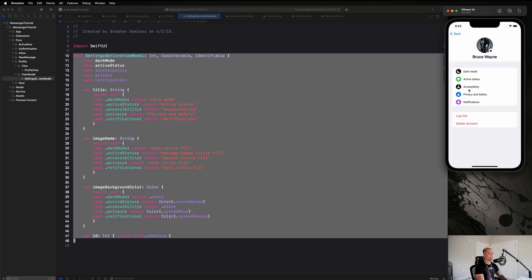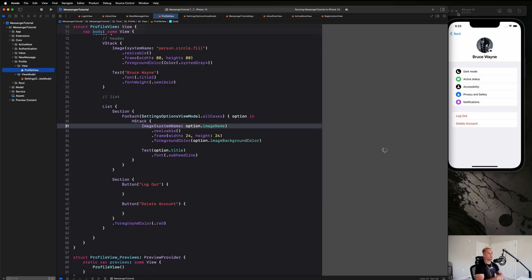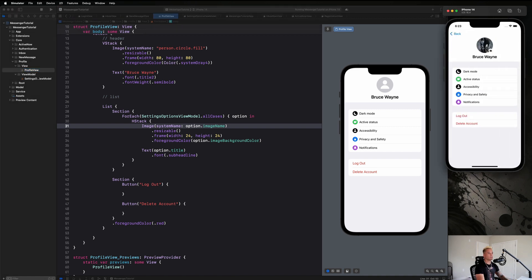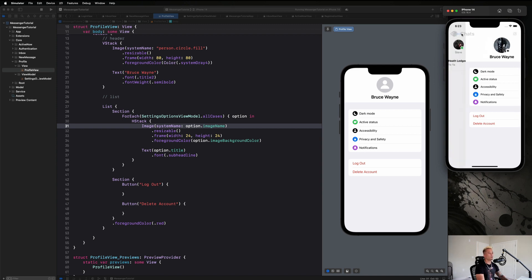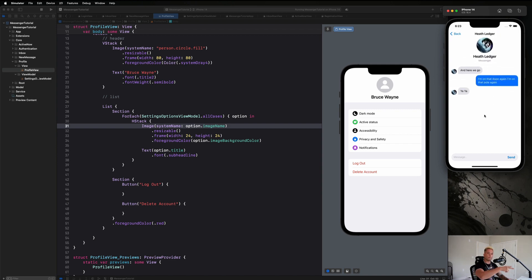That's all for this section. Next up we'll cover how to select a profile photo, then add navigation to get to this screen from the inbox view, populate it with real user data, and ultimately move on to building the chat view. That's going to be super exciting — see you there!